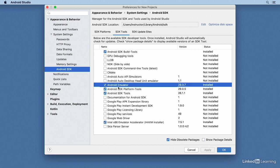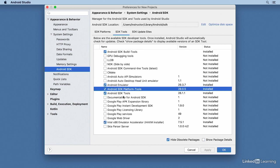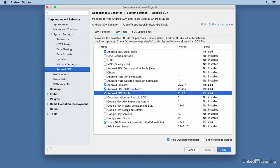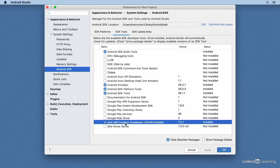I'll talk about that in more detail in another video. For each of these components, if you see an offer to update it, I recommend accepting it.